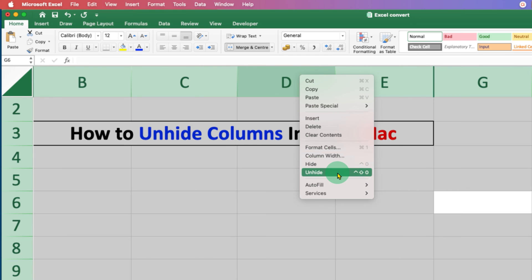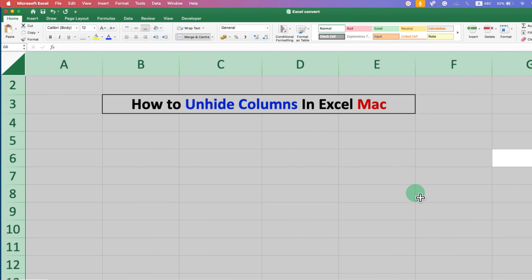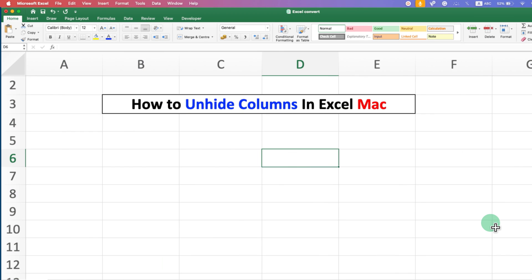After clicking on this option, as you can see, all the hidden columns are now in the visible mode. In this way, you can unhide columns in Excel on Mac.